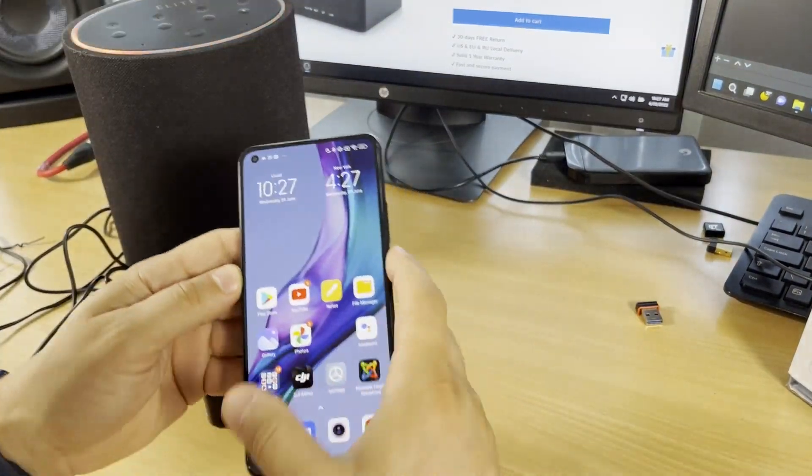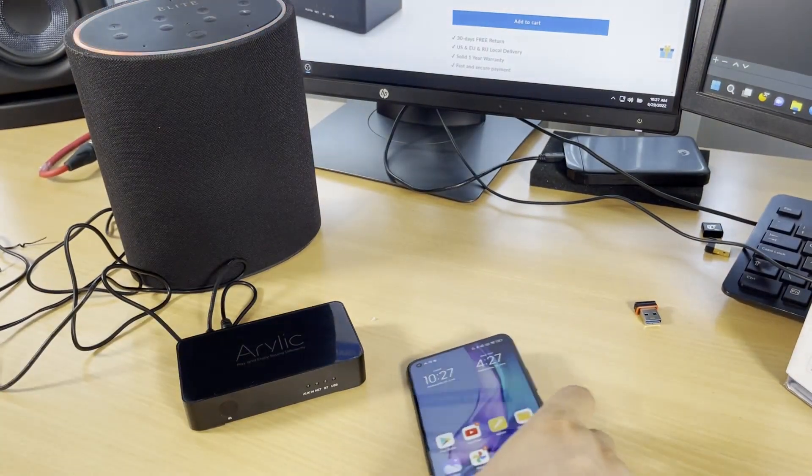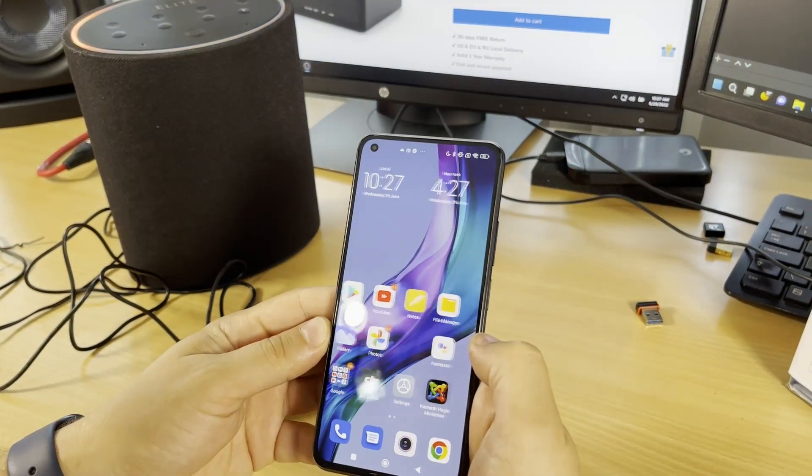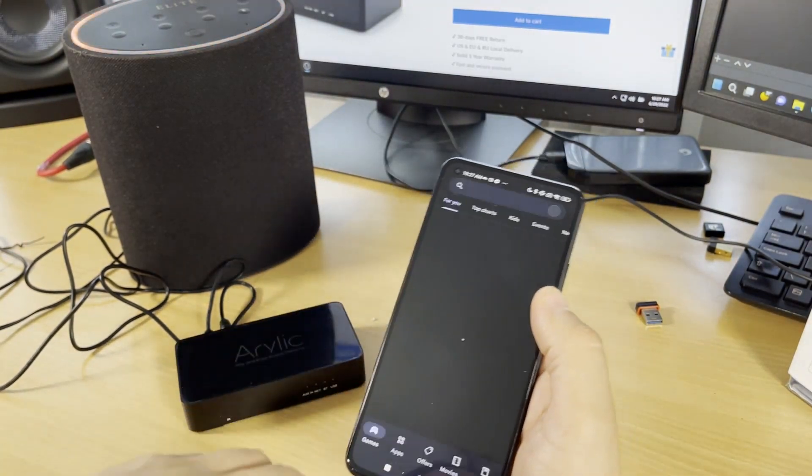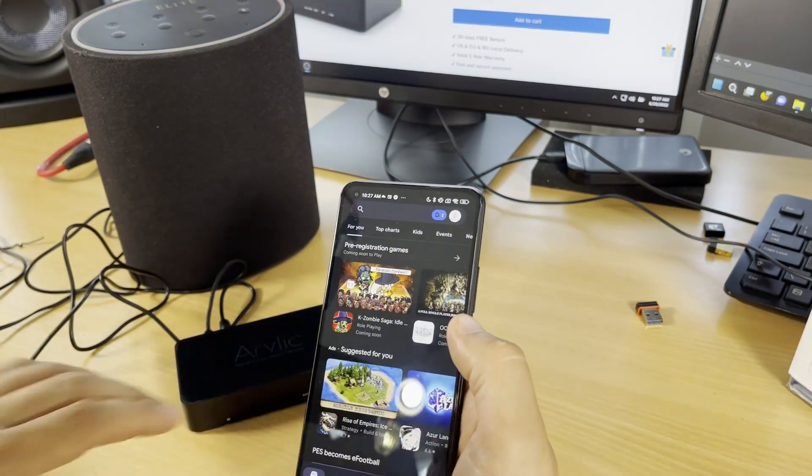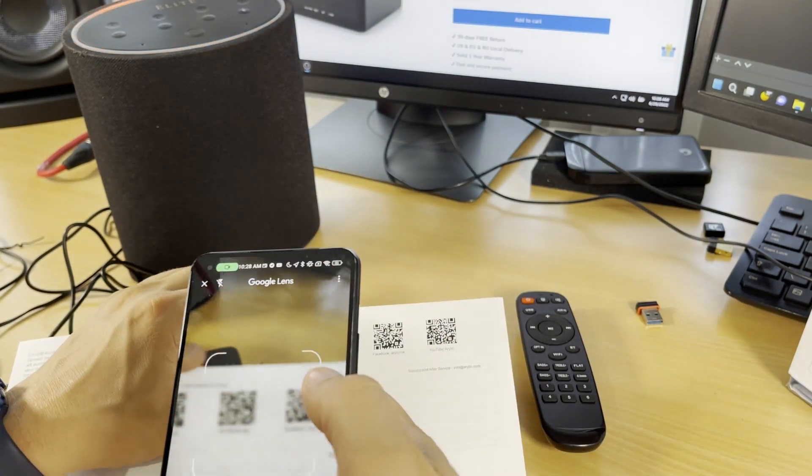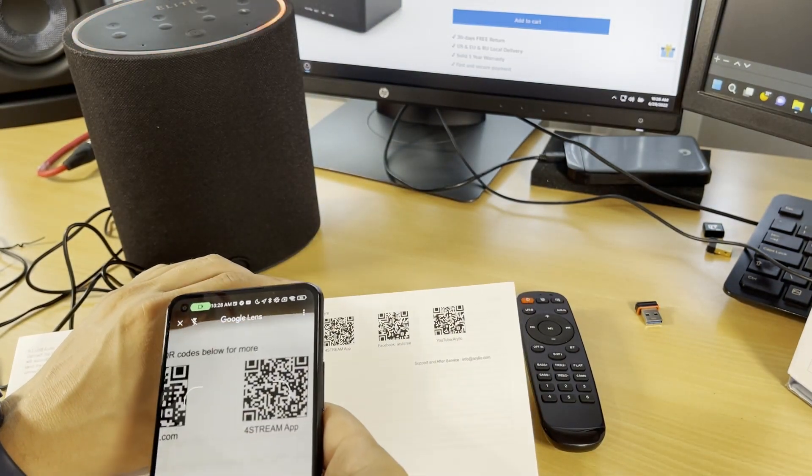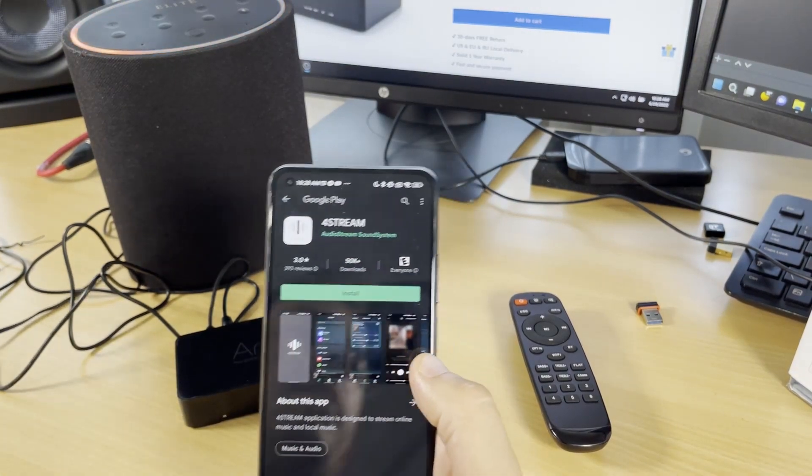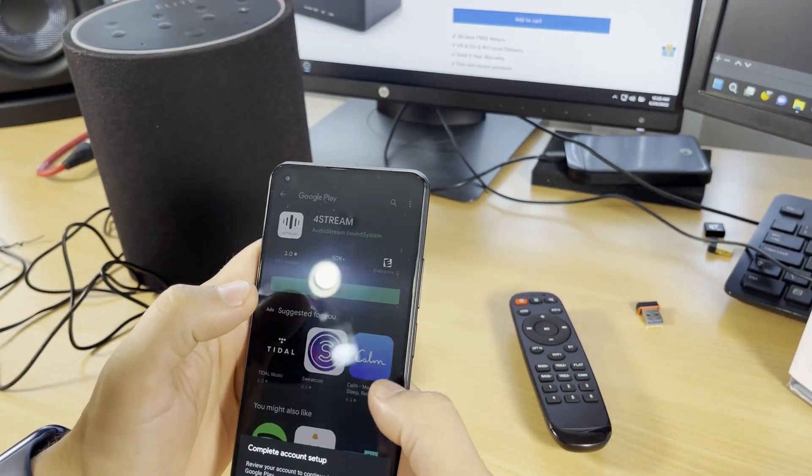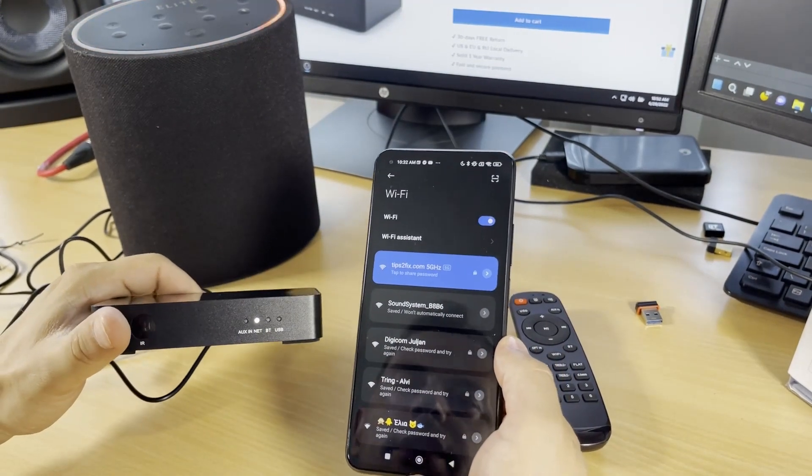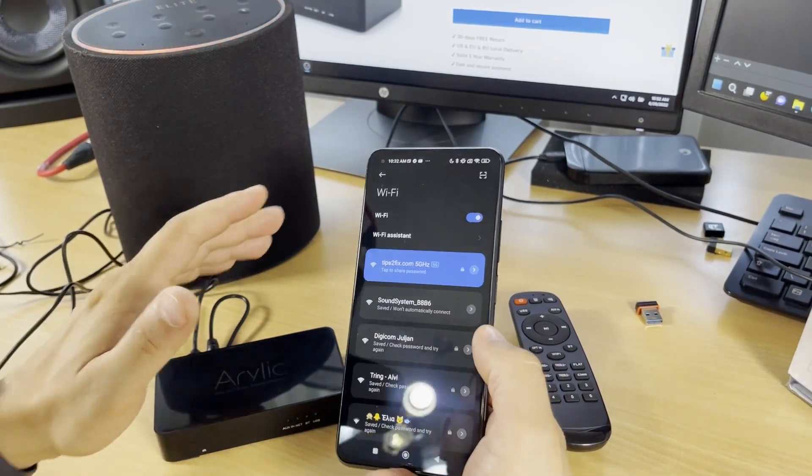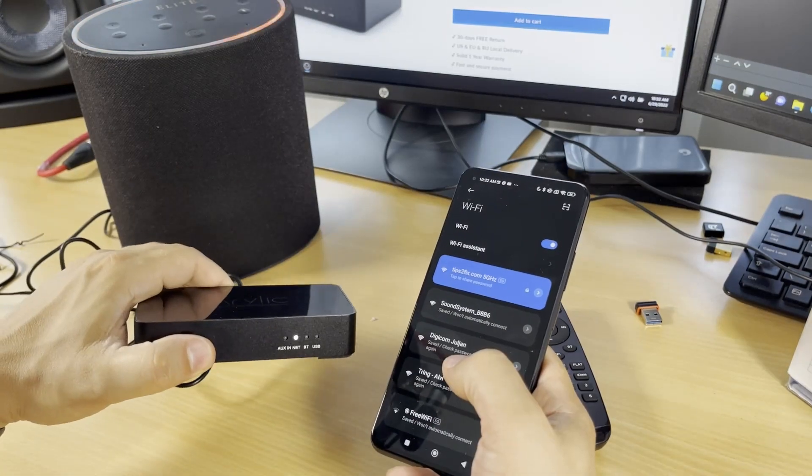First thing, we need to configure it. Let's download the app. I'll go to the Play Store on Android. Now we're ready to install the 4Stream app to connect this device with Wi-Fi. There are two methods. One method is connecting directly from your phone to this device using Wi-Fi.